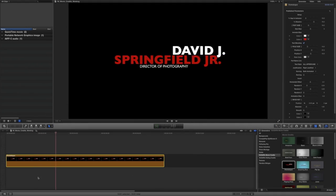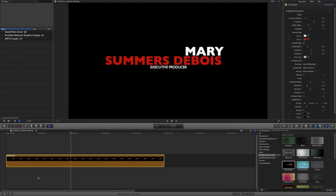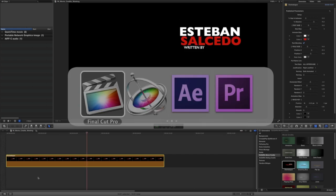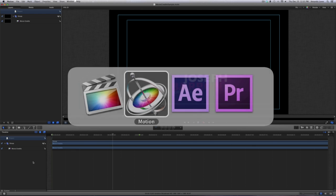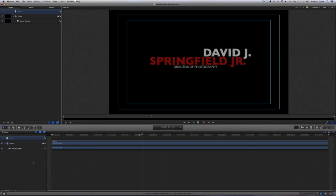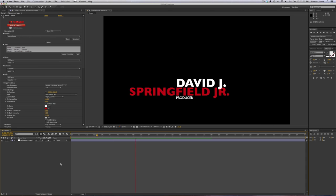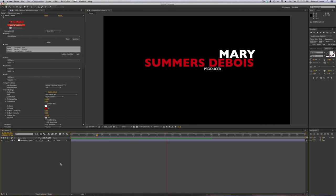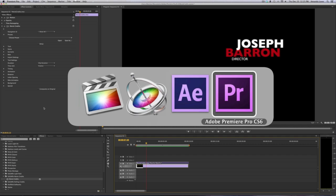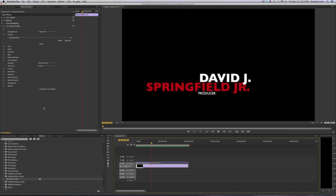I'm in Final Cut Pro X, but MovieCredits also works in Motion, After Effects, and Premiere Pro as well.